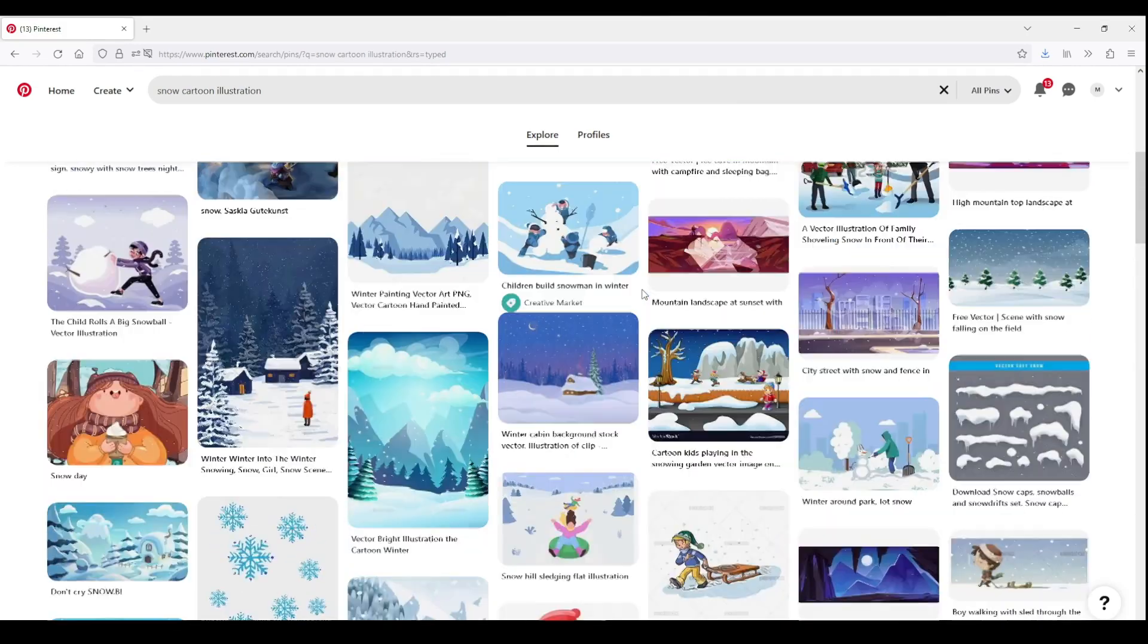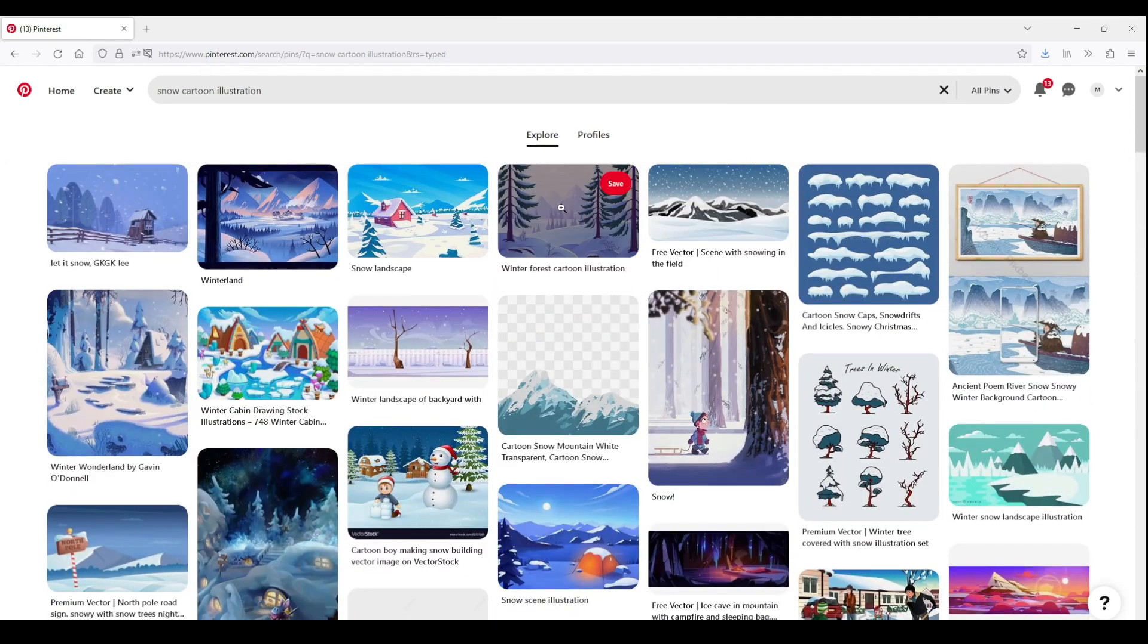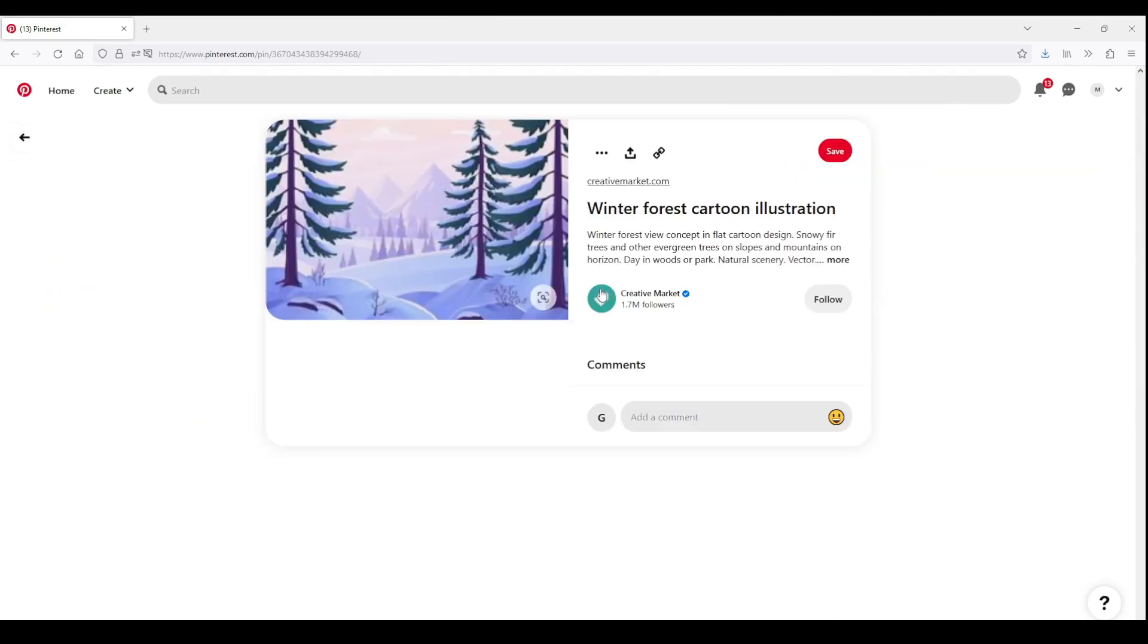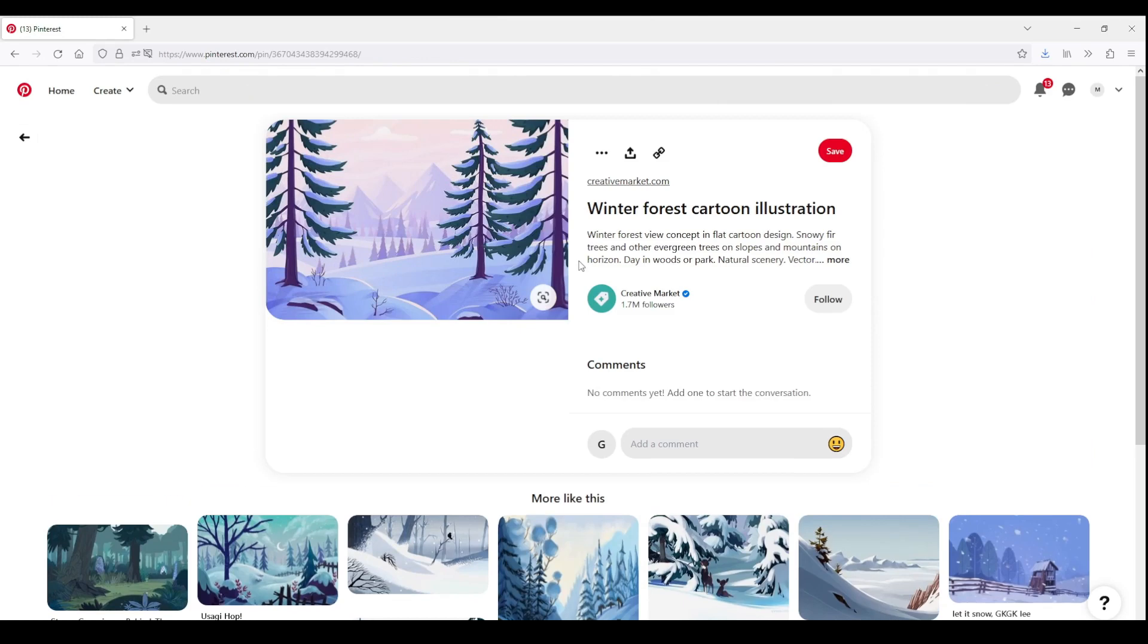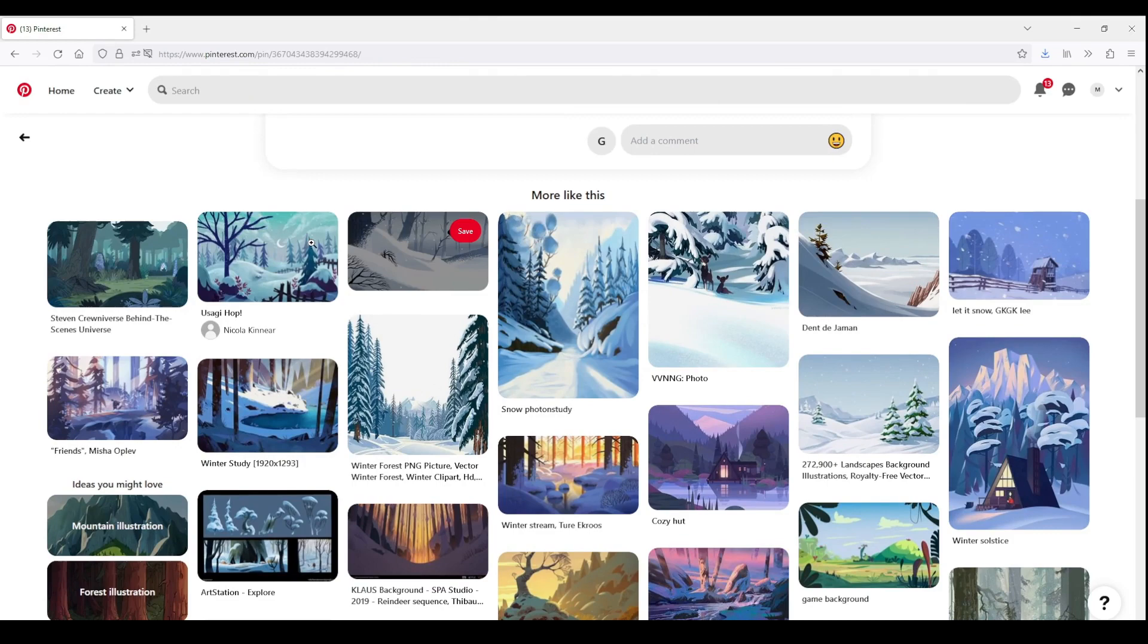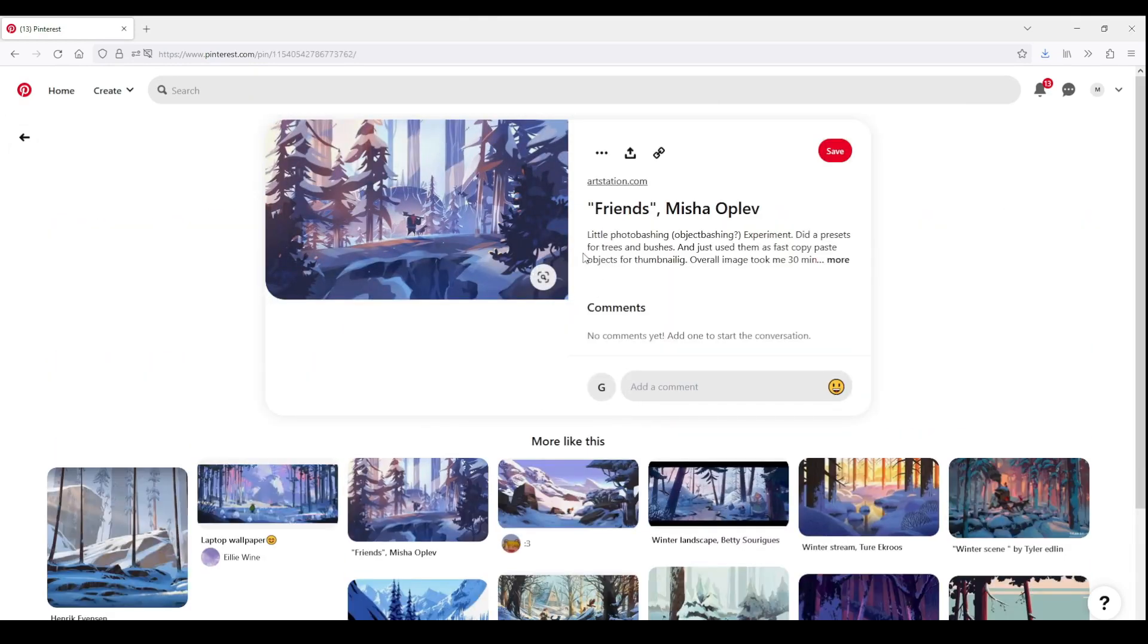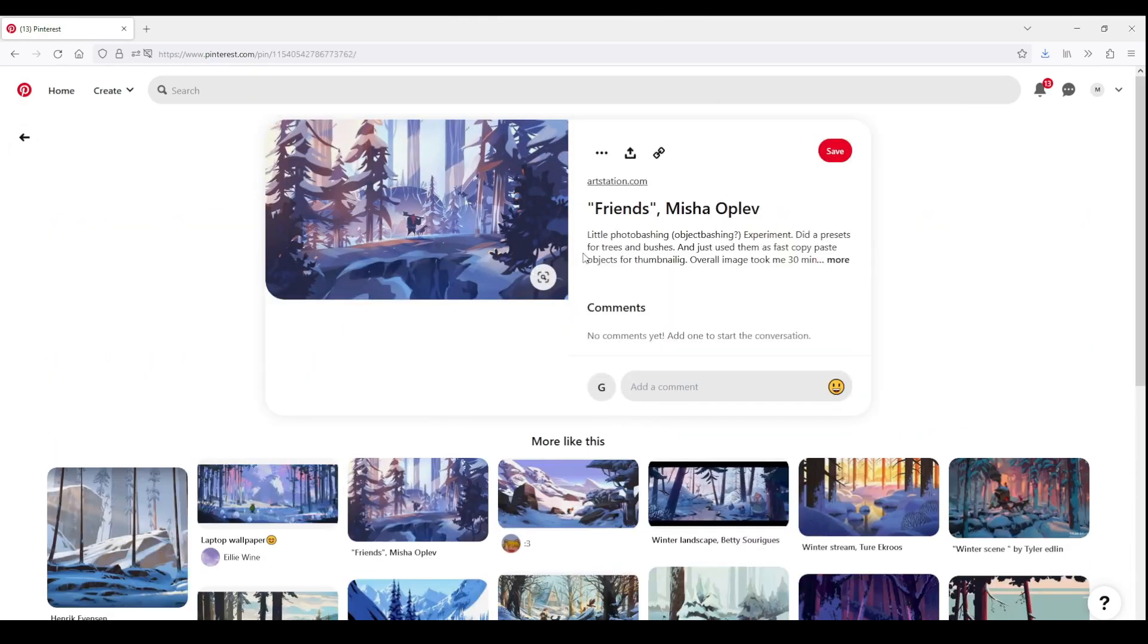Sometimes it may be hard to find exactly what you're looking for. This happened to me here. I could not find illustrations in the style that match the asset pack the best. But that's okay, that just means that we may have to improvise a little at the moment of drawing.